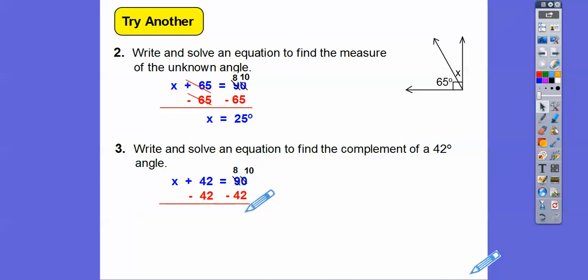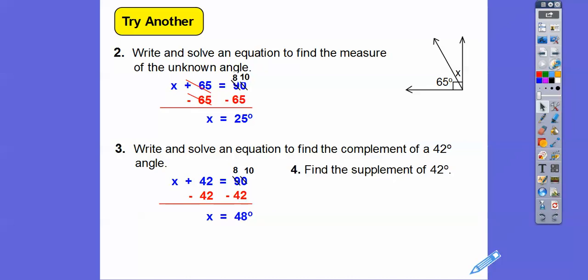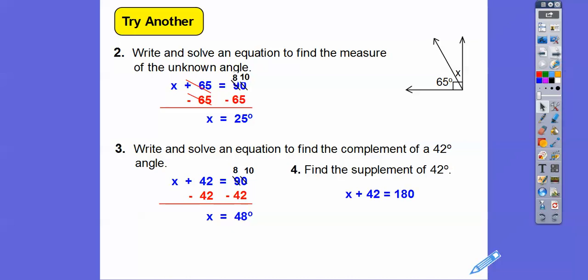Find the supplement of 42 degrees. Supplement means they add up to 180, so x plus 42 equals 180. We subtract 42 — borrow from the 8, make it a 7, and make the 0 a 10. So 10 minus 2 is 8, 7 minus 4 is 3, and 1 minus 0 is 1 — giving us 138 degrees.